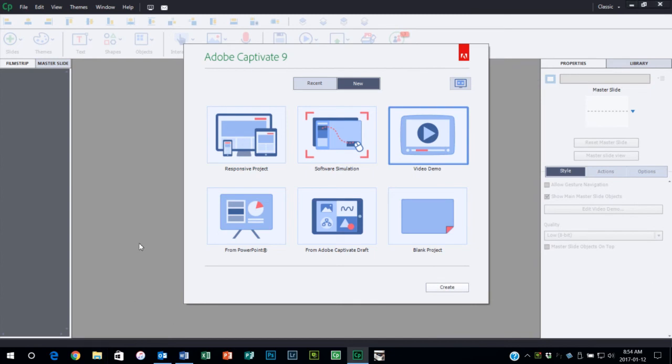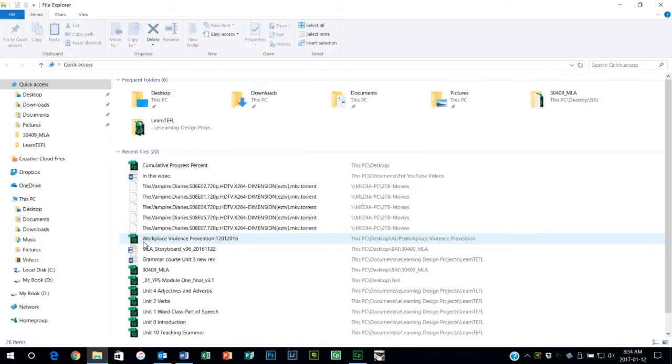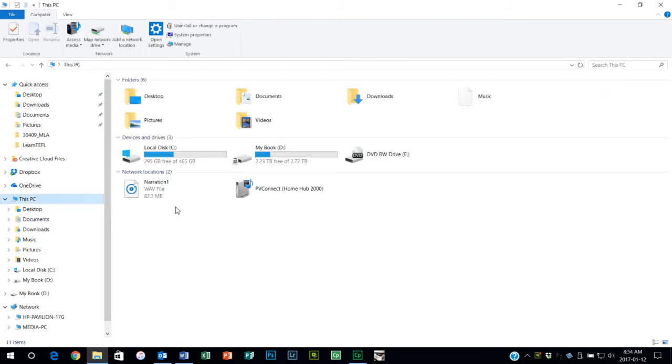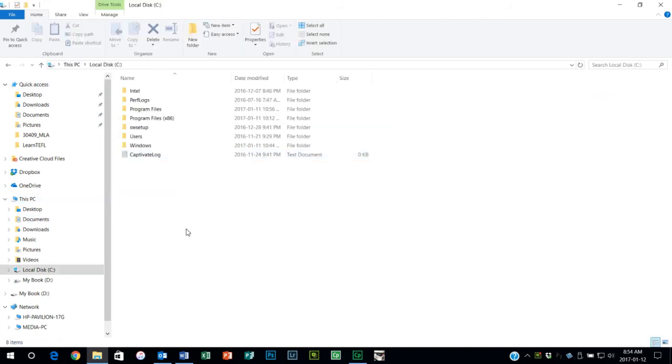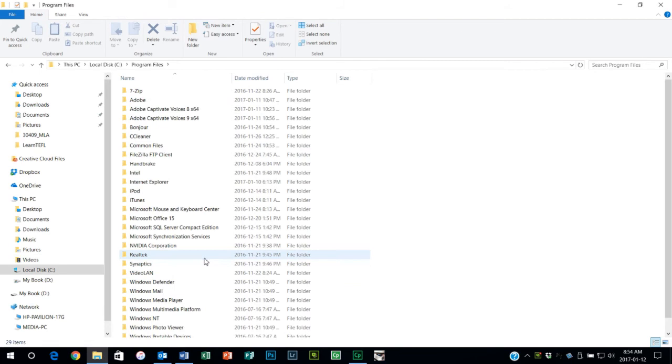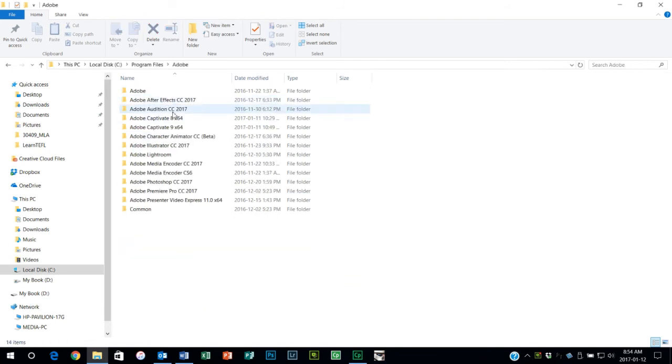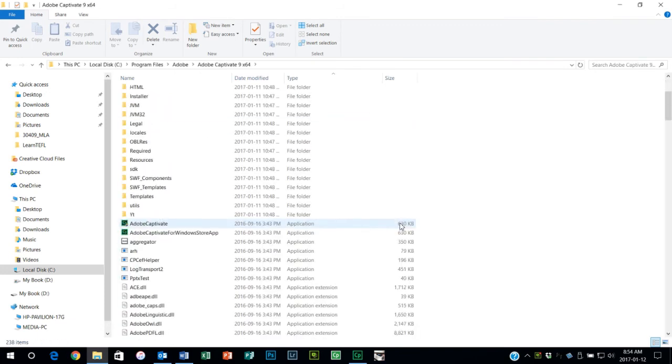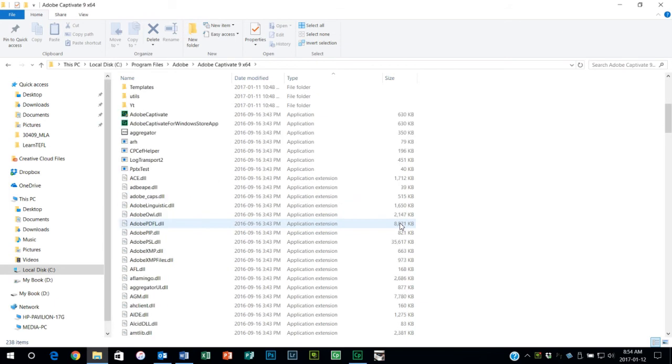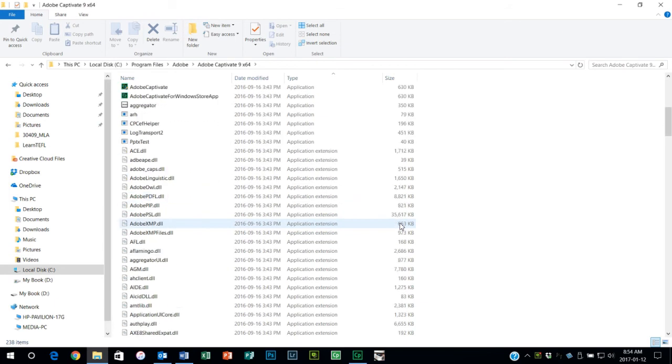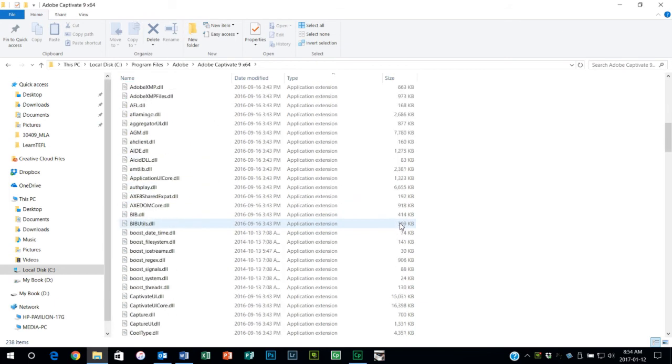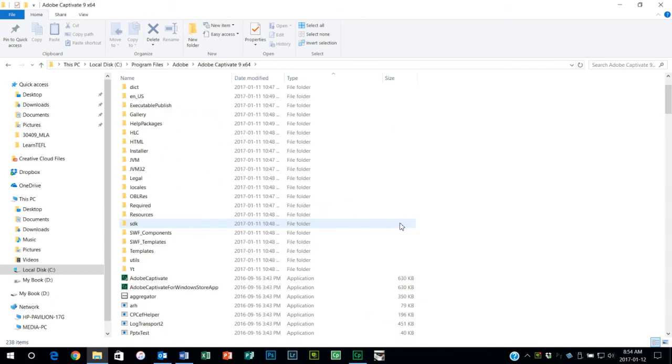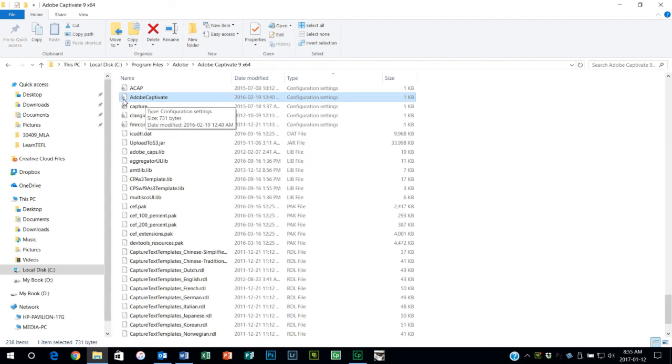What we're gonna do is we're gonna go to the Captivate installation location. Let's just find it here: this PC, Windows C, program files. Now this wasn't available in Adobe Captivate 8 but it is something that you can change in Adobe Captivate 9.